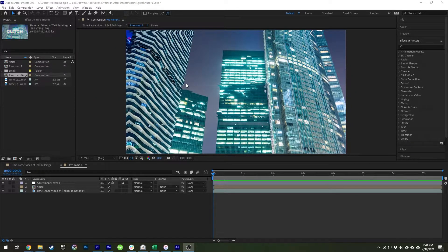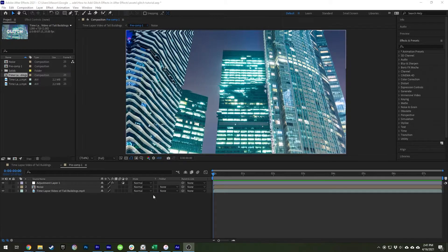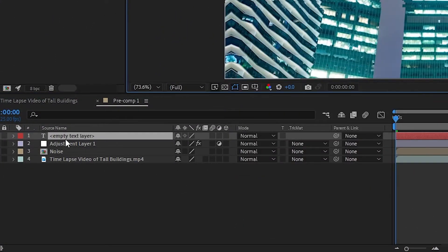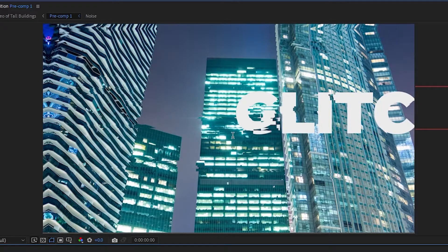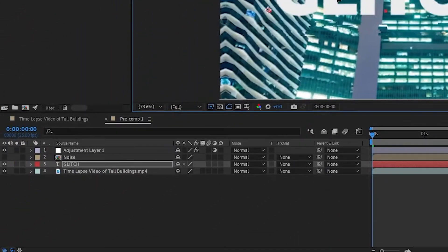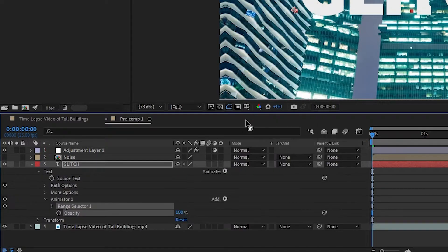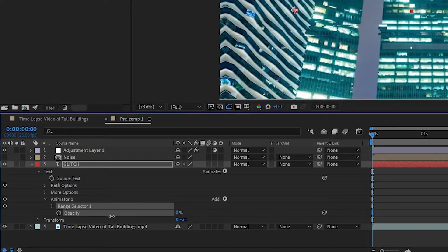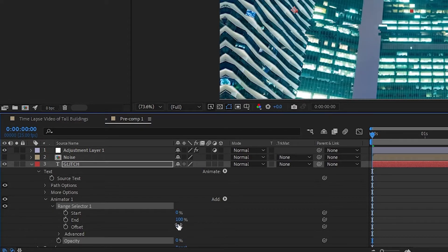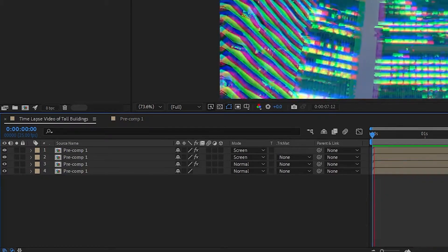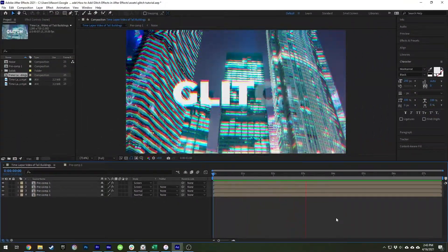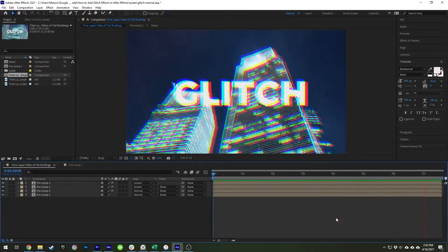If you want to add glitching text to this project, it's actually really easy. Go back to the first composition that has the noise layer, then create a new text layer under the noise layer, so that all of the effects we just created apply to it as well. Change the font and size to whatever you like. To add some additional glitching effects to it, open up the text controls and click on Animate, then select Opacity. Set your opacity to 0%, then open up Range Extender. Set Offset to 100%, then Alt-click the stopwatch. In the expressions box, type wiggle(5, 200), or whatever ends up looking good to you. Return back to your other composition to see it all in action together. This is just one of the many ways you can add an additional animation to your text to make it look extra glitchy.